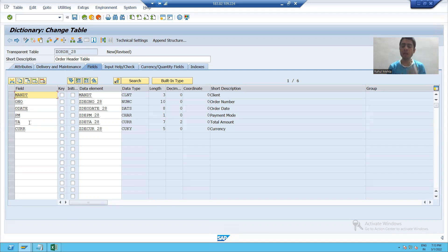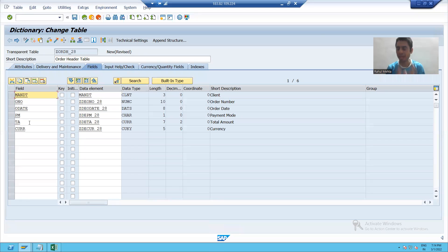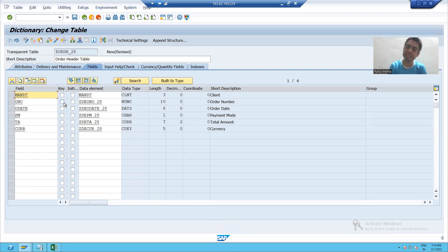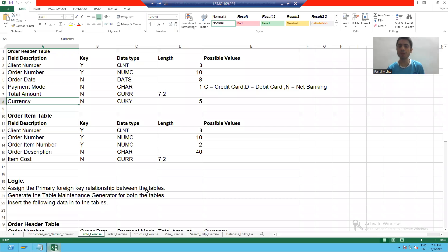Now, the next important thing whenever we are creating a table: a table does not have any significance if we do not identify the key field of the table. We will firstly understand what is a primary key. A primary key is a key which identifies a record uniquely.